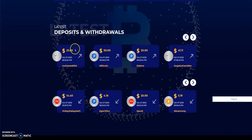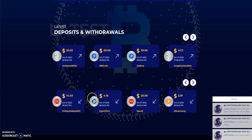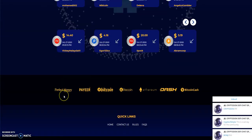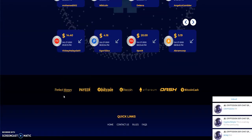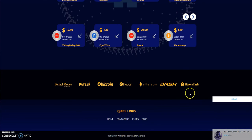And they show the latest deposits and withdrawals. And it looks like you have your typical ones here, right? Your perfect money, payer, Bitcoin, Litecoin, Ethereum, Dash, Bitcoin Cash.